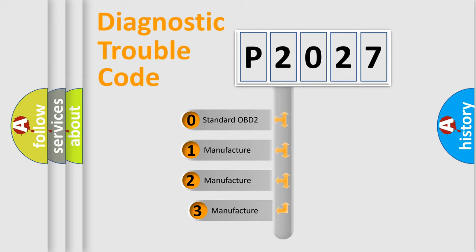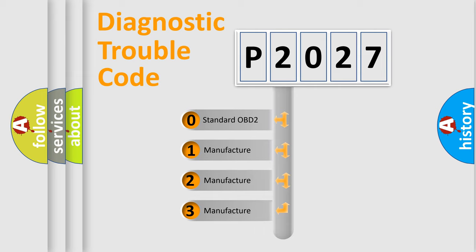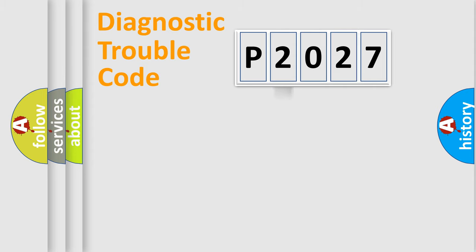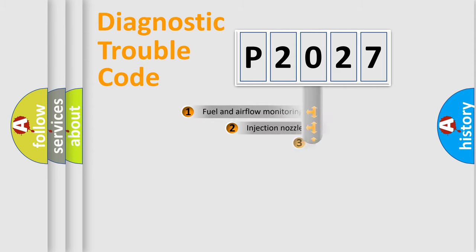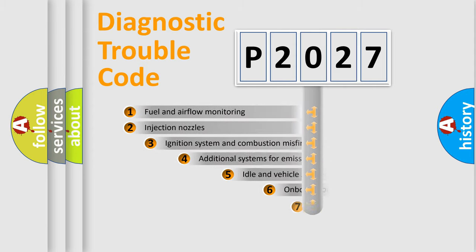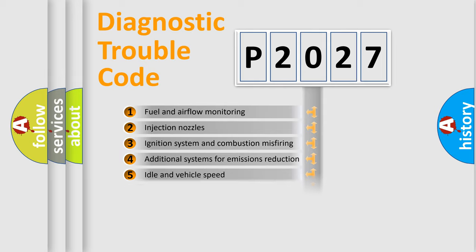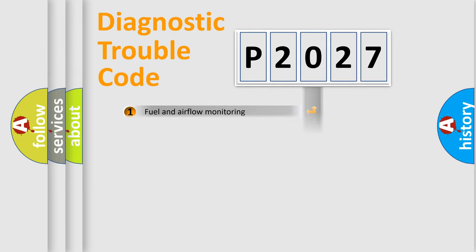If the second character is expressed as zero, it is a standardized error. In the case of numbers 1, 2, or 3, it is a manufacturer-specific error. The third character specifies a subset of errors. The distribution shown is valid only for the standardized DTC code.